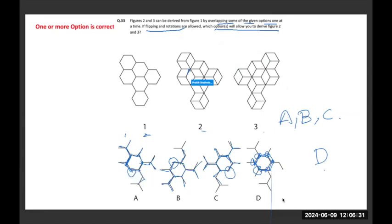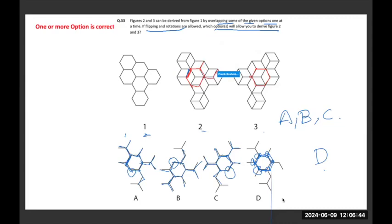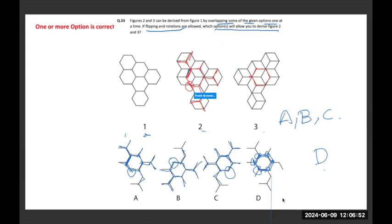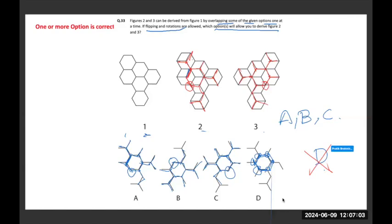What it means is option D is wrong — where all six points are engaged with some line. A, B, and C are the correct answers.